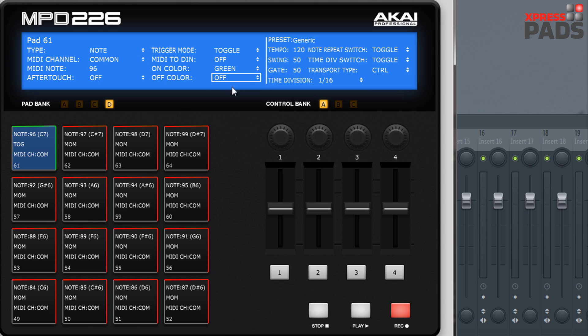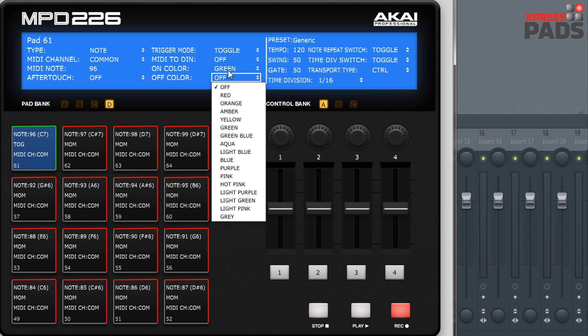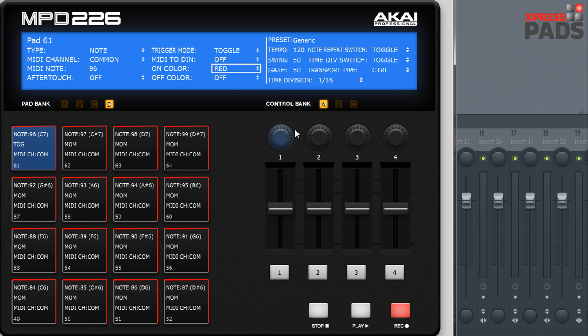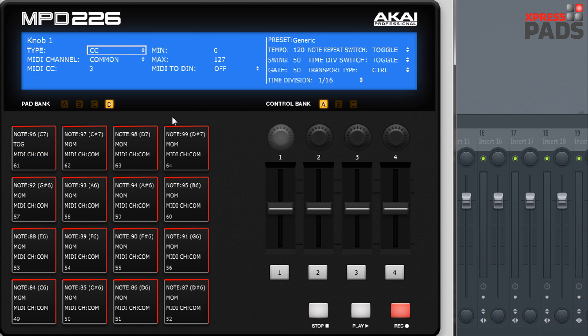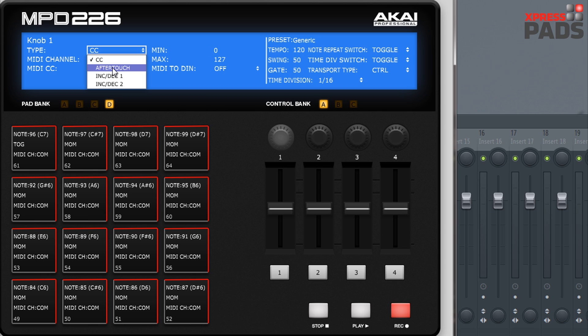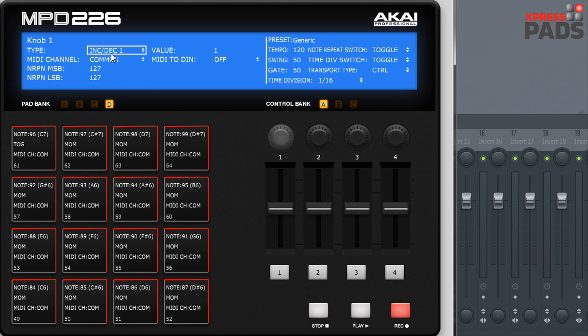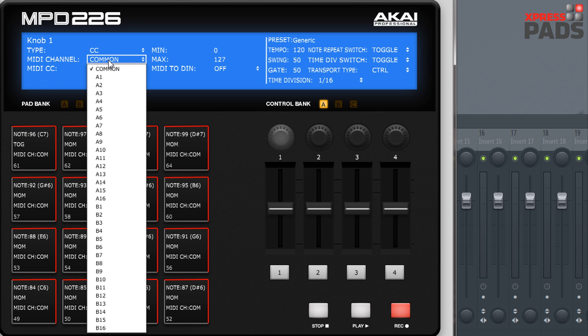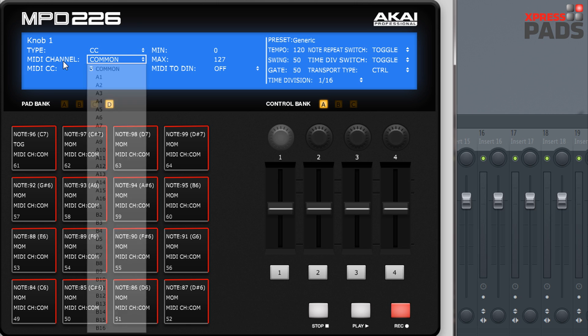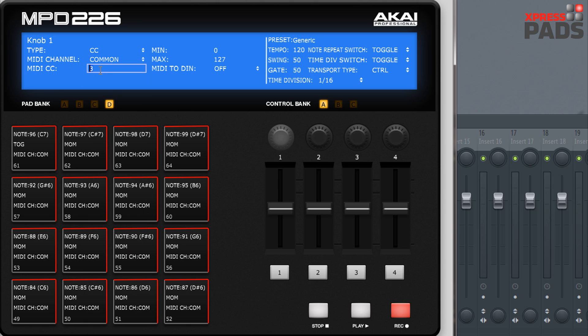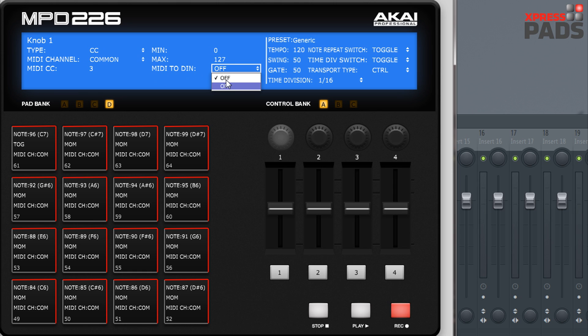If we go to the control section, you can see you have also the option to select the type for this control. Most often you'll probably use the Continuous Control value, and it's also preset here. You can use aftertouch or increment/decrement values. When you use the Continuous Controller mode, then you can again change the MIDI channel, change the MIDI CC number, define what the minimum value will be and the maximum value. Here again you can choose whether it should be sent to the MIDI jack or not.